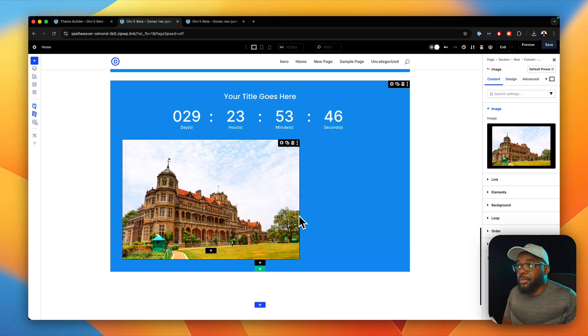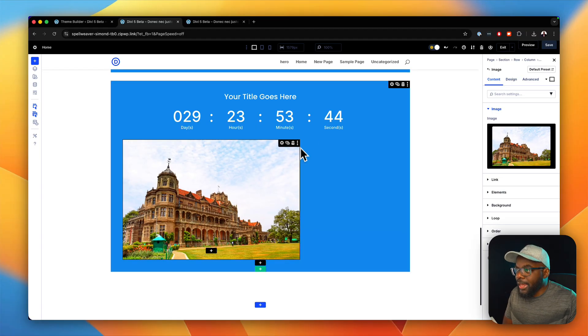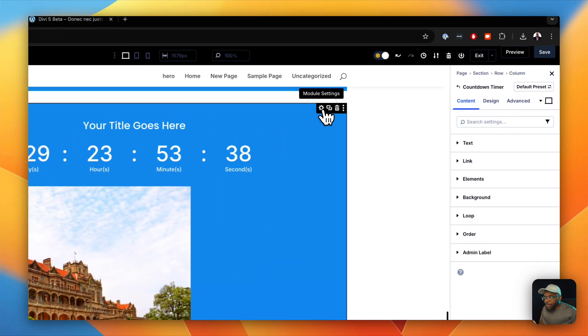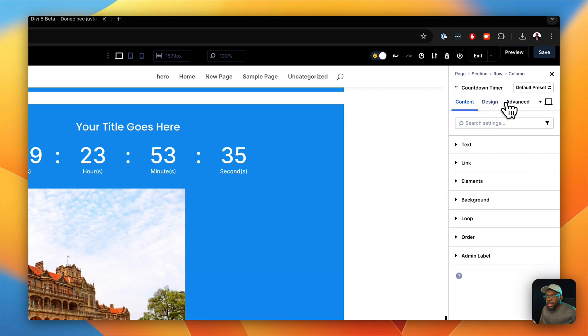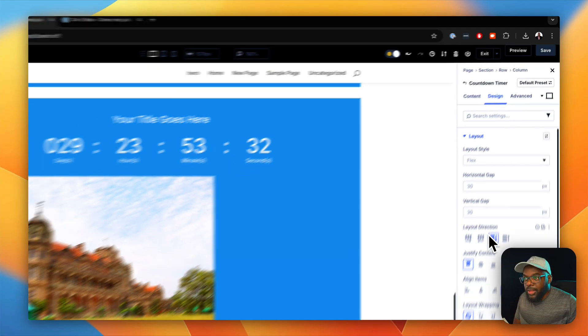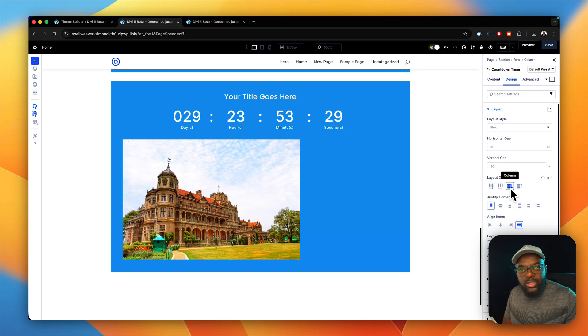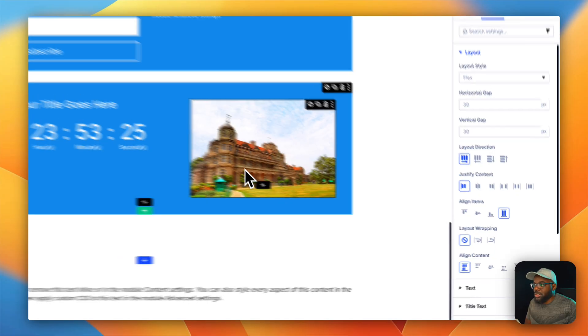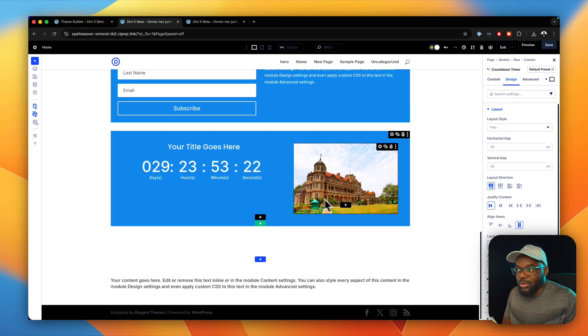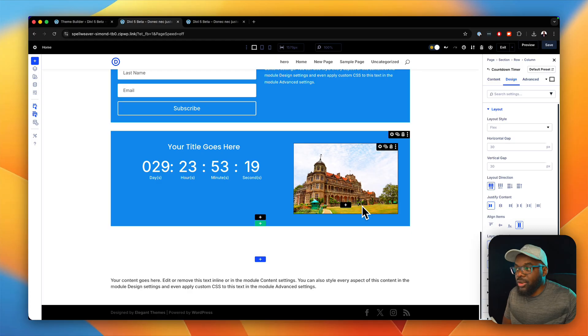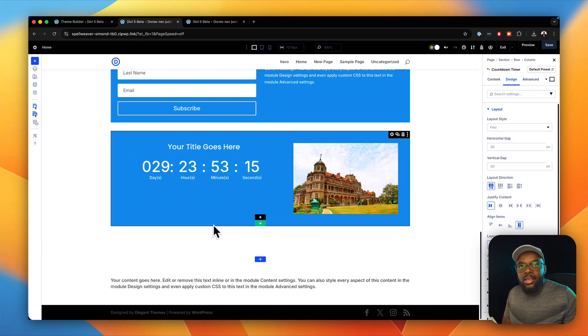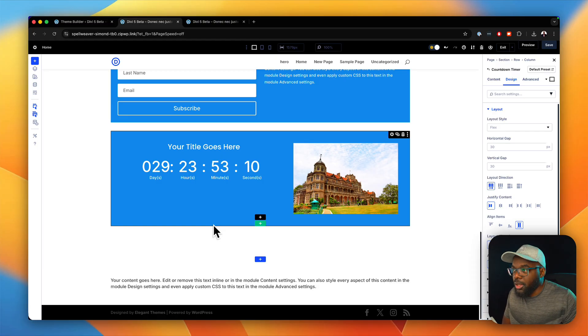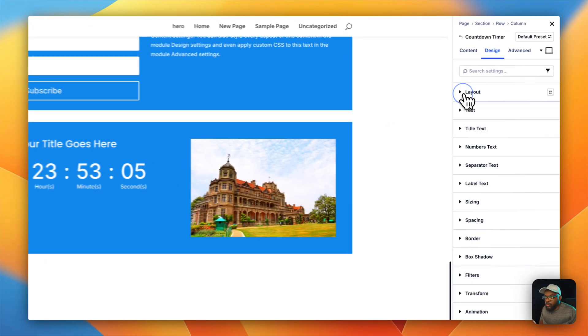All right, so now we have an image, we have our countdown timer, but this layout doesn't look really exciting. But the good thing is if we click here, making sure you selected the right item, you go to design, you go to layout, and then again we have our flexbox. By default it's always going to be a column. So if we click now on this button here, you notice now we have our image on the right and we have our text on the left. This is really flexible. Do you see how easily we've just created a module that we could not even do a few versions ago?